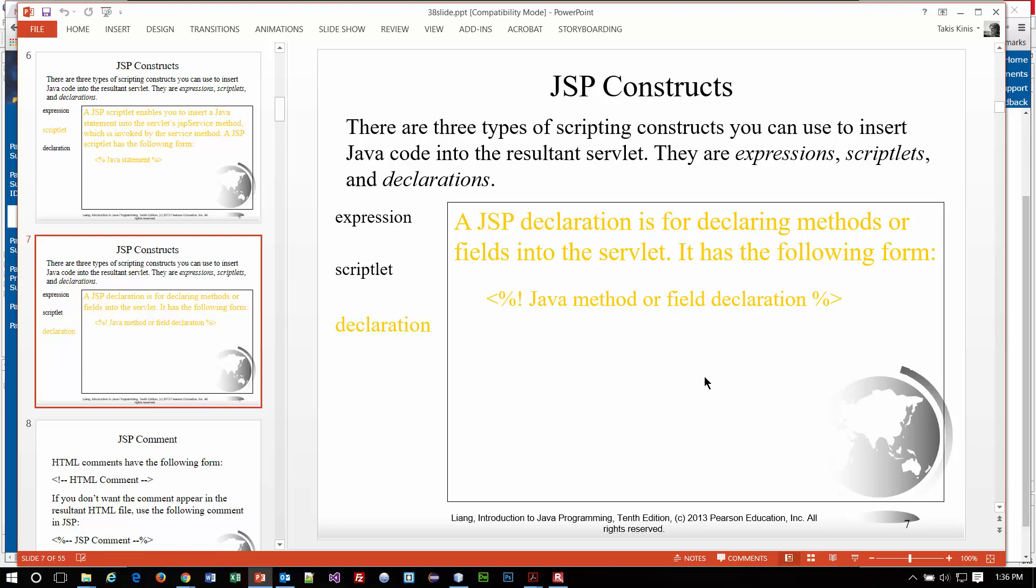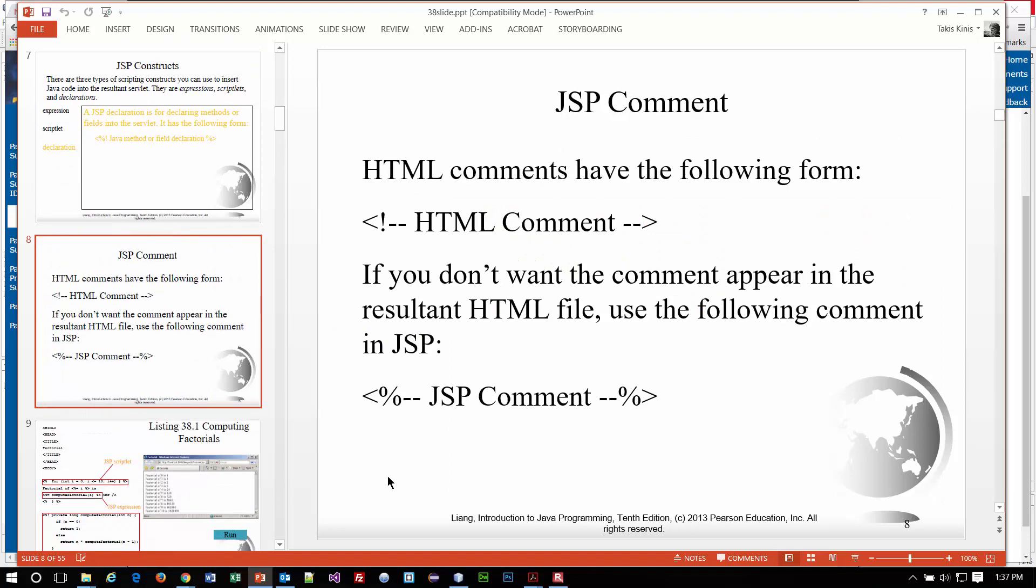There's also these declarations. Notice once again the change here where there's an exclamation point. And that is, notice, for declaring methods or fields into the servlet. So that's how you create a method basically within an HTML file. So that's kind of interesting as well.